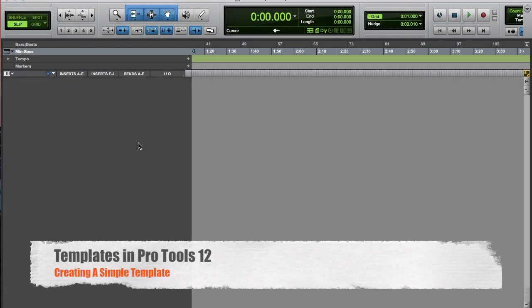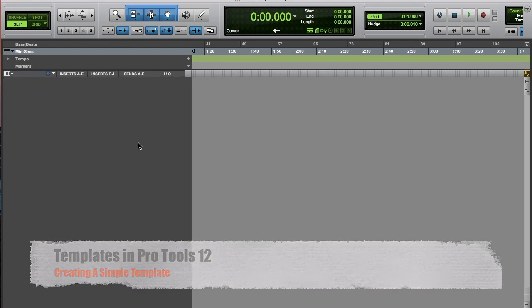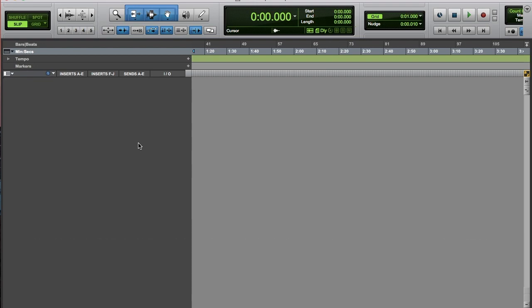Audio Tech Helper here with another video on templates, this time with Pro Tools. I'm going to start off with a couple of tracks that I would generally use when I'm recording.